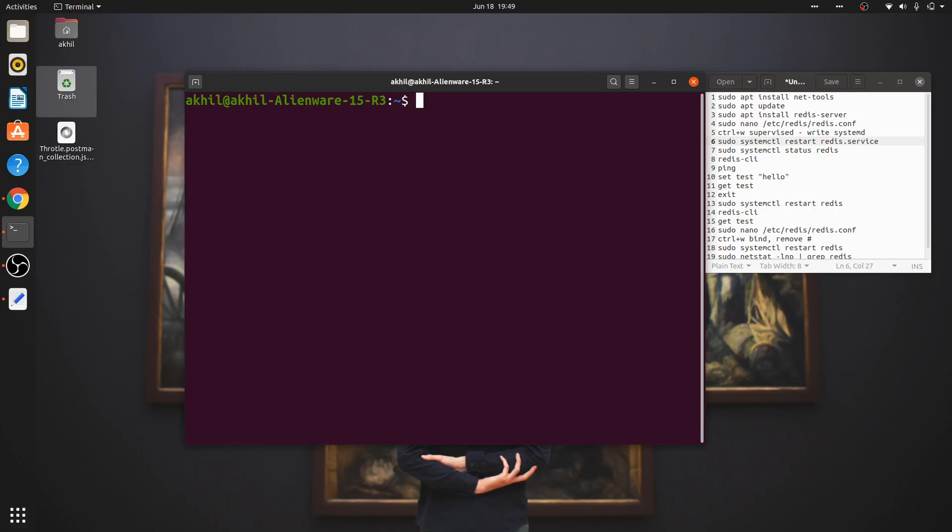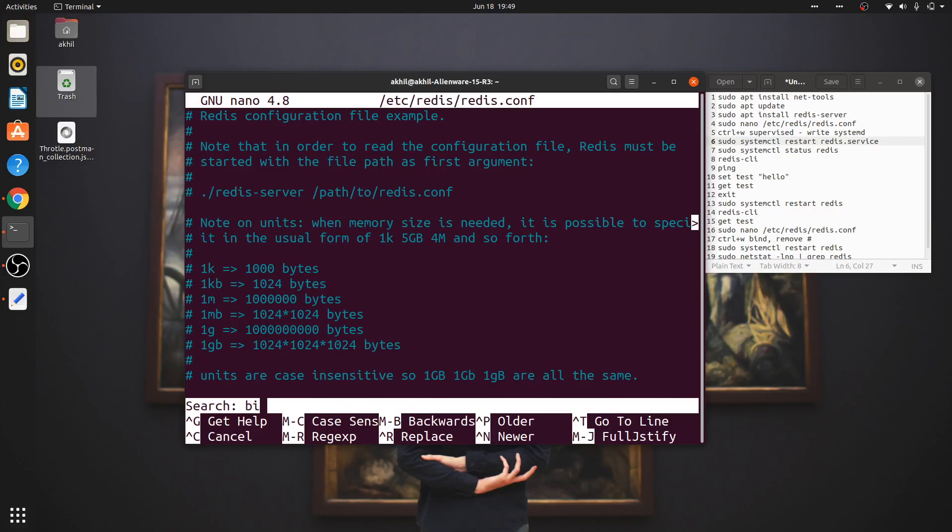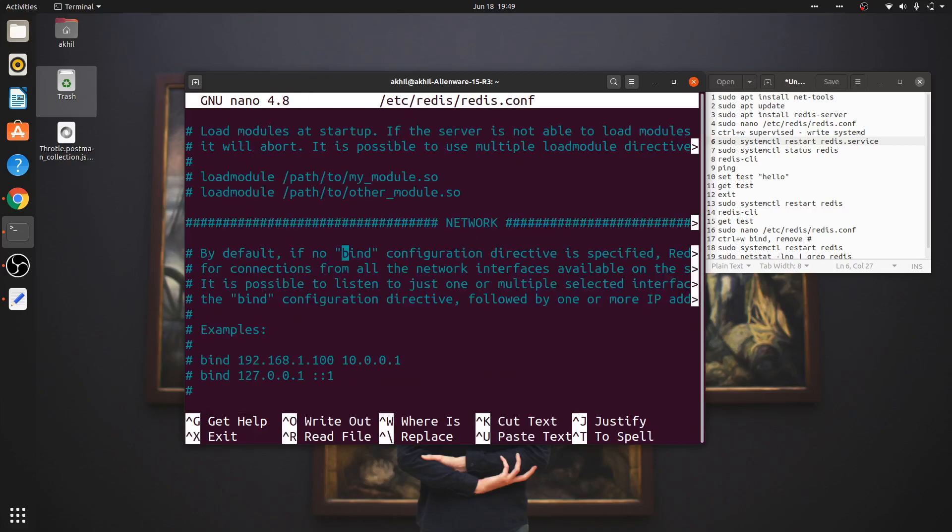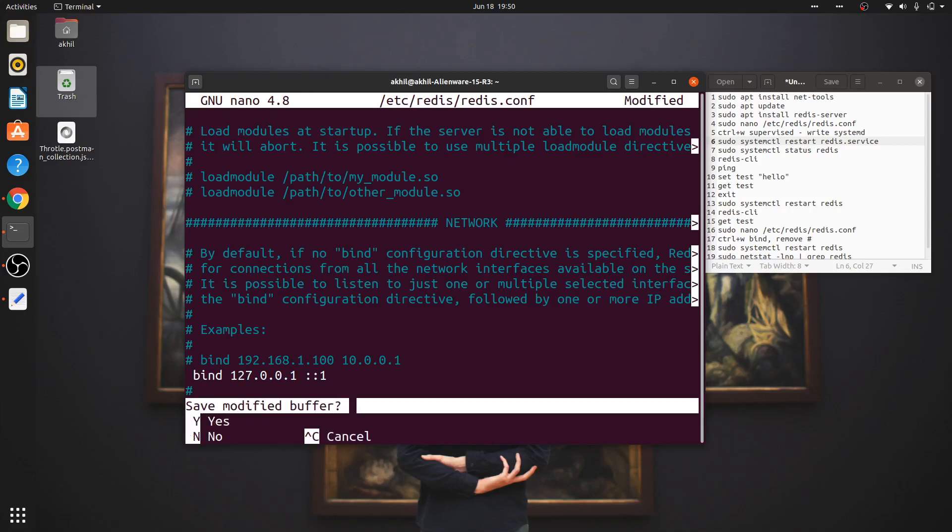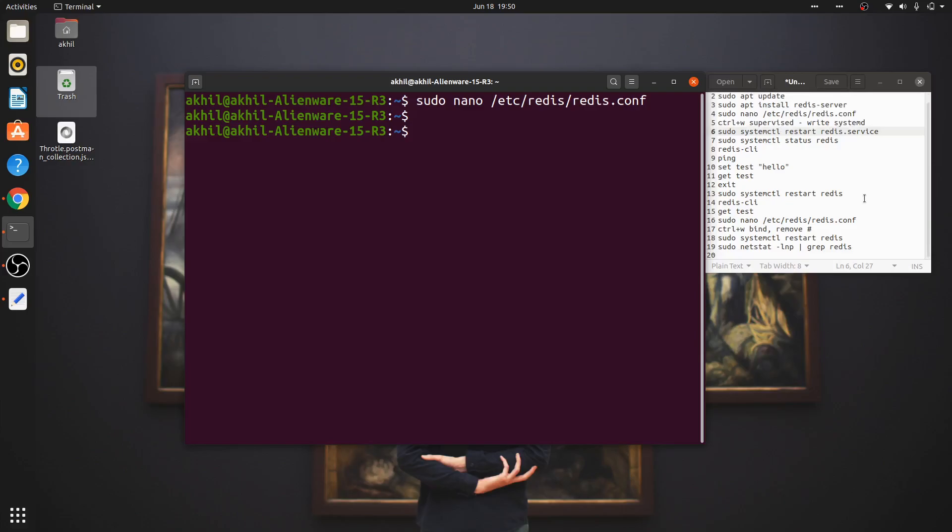Now there's one more thing you can do: sudo nano /etc/redis/redis.conf, and you search for 'bind'. This will bind Redis to your localhost address. You can remove the hash here to uncomment it, then save it by pressing Ctrl+X and then Y for yes.